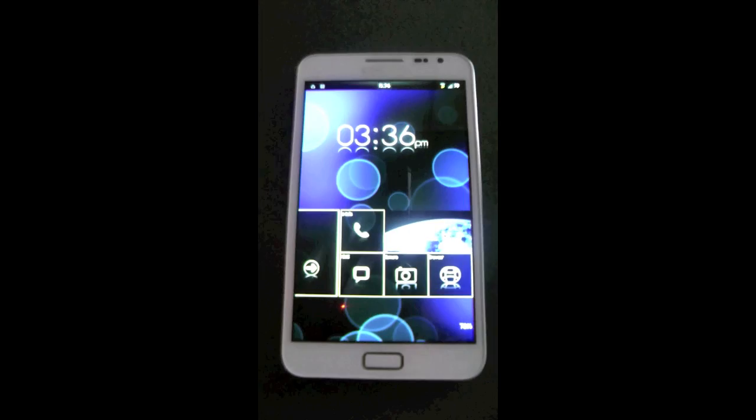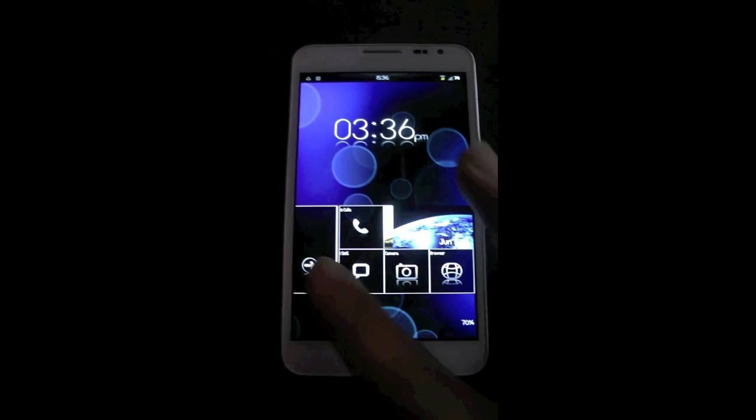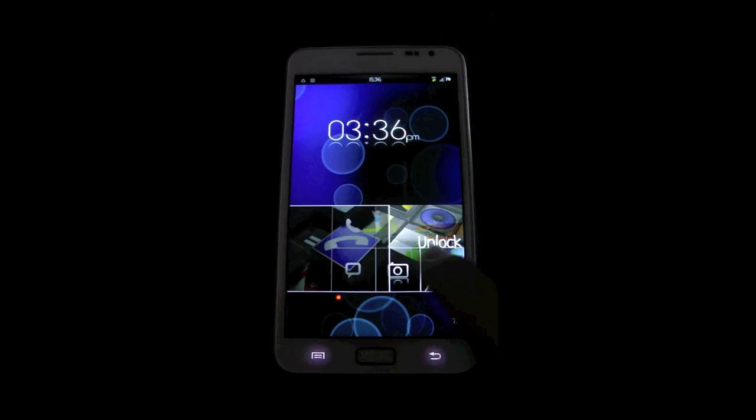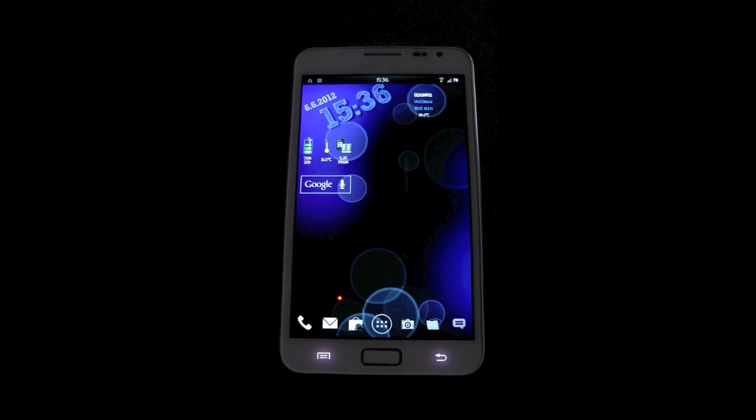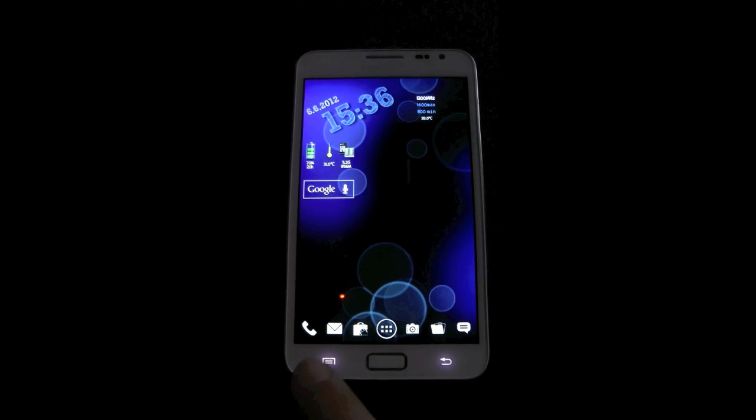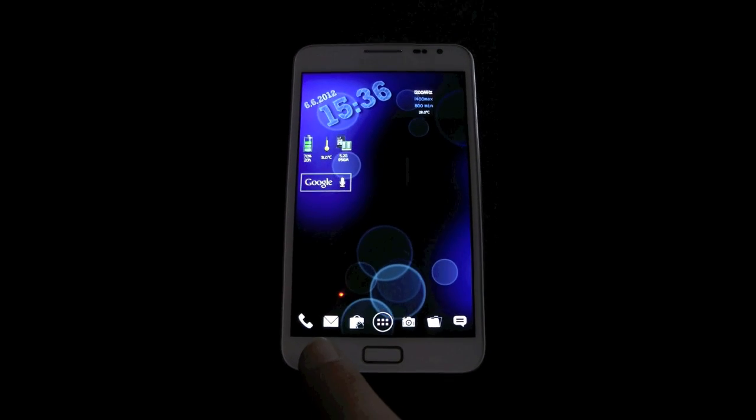Okay, CubaGuy here again, just giving you a very fast review on the new ROM I installed.